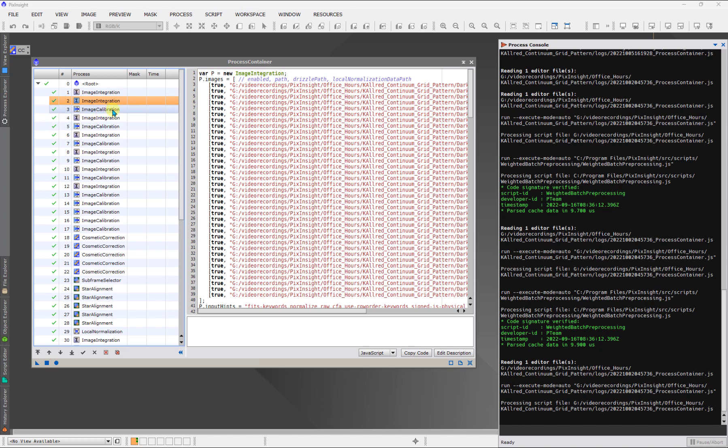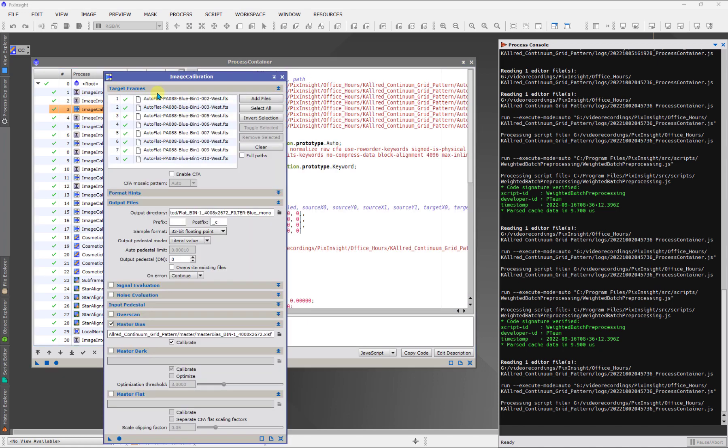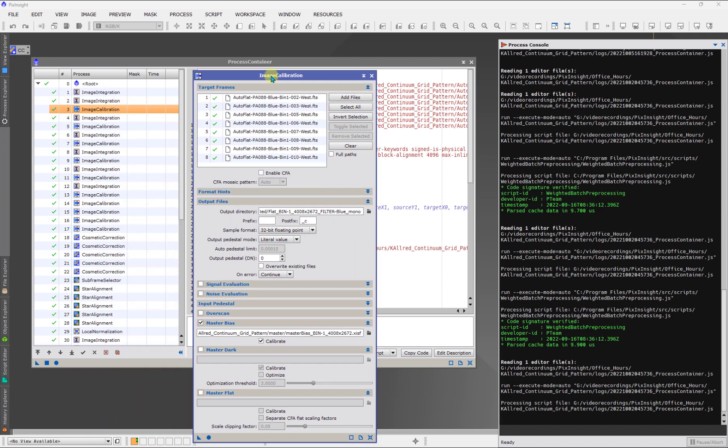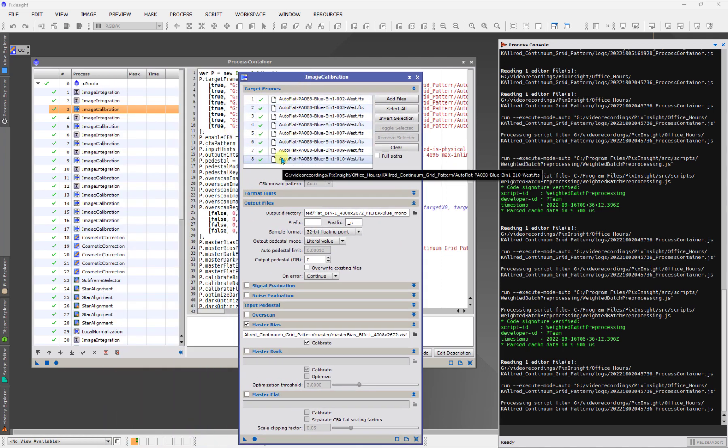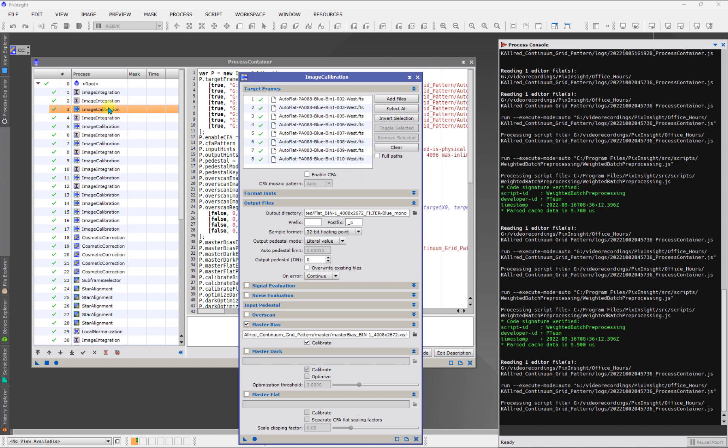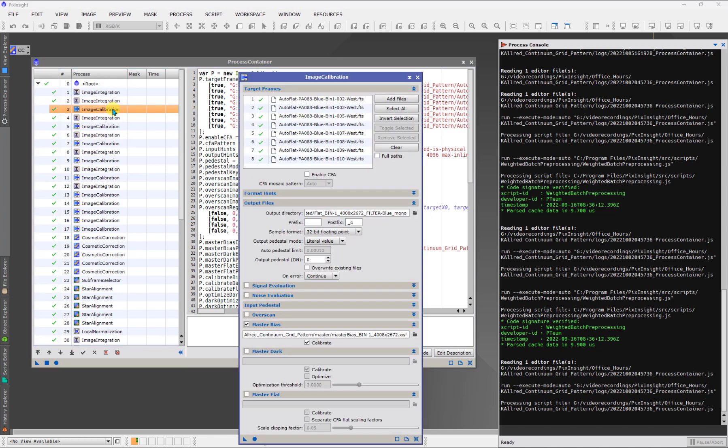And then this is what's interesting. See how this one says image calibration here? That's because you have to calibrate the flats before you can integrate them. So, you have to calibrate them with one of these files. In this case, it was probably the bias. Actually, it should say that, right? That's the output directory. There's the bias. Here's the bias. It says everything, what it was doing.